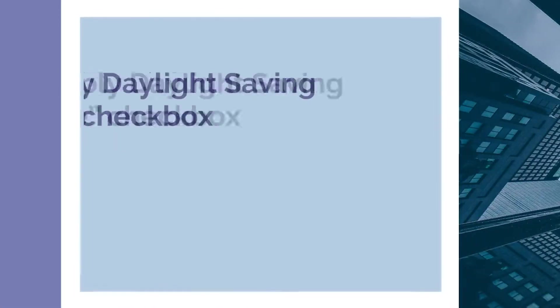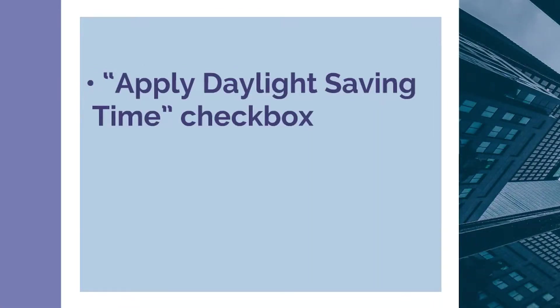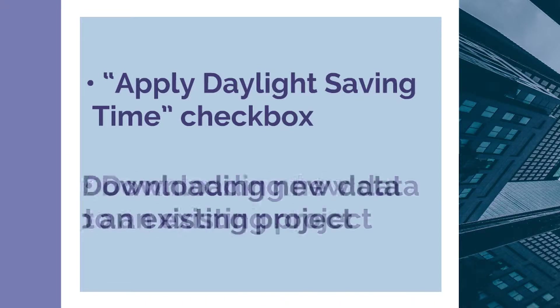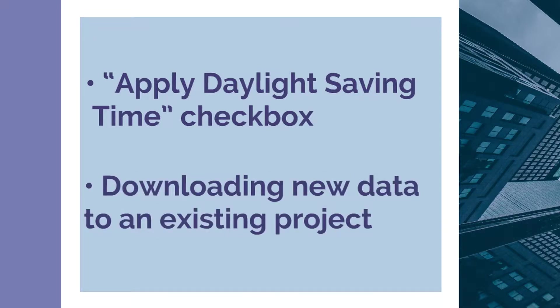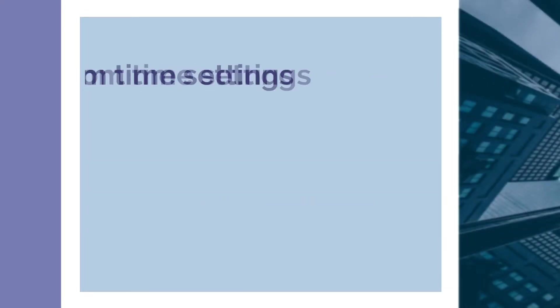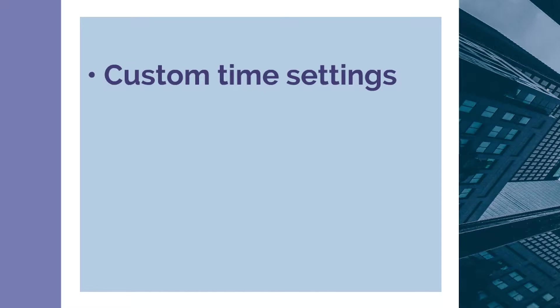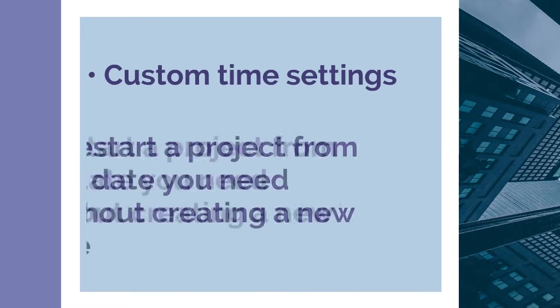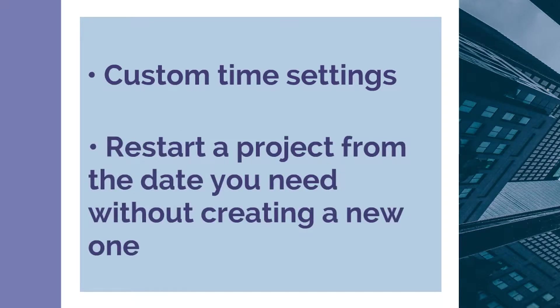What's new? Apply daylight saving time checkbox, downloading new data to an existing project, custom time settings, and restart a project from the date you need without creating a new one.